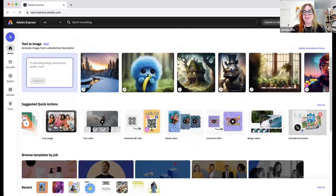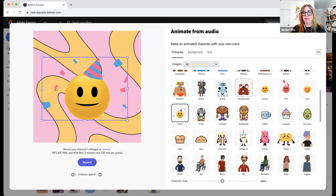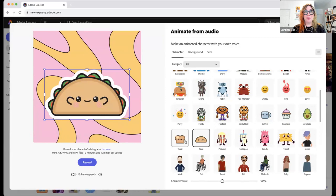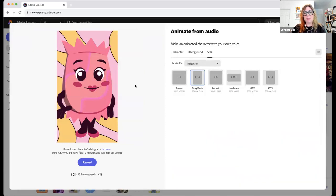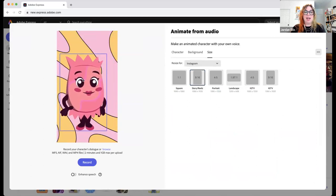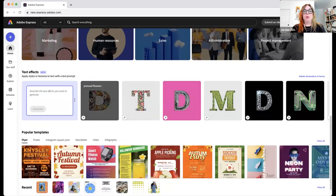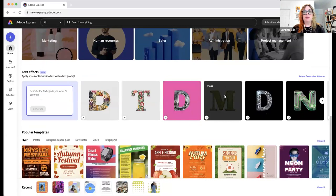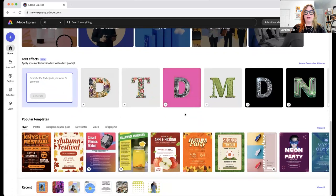One of my favorite features is animate from audio. You can make a character, choose from any of these options — I think it's especially fun for younger people, but anyone can use it. You choose a character, choose a background, choose what size you want, move your character around, then hit record and record any audio clip you want — two minutes max. It'll animate your character for you. I see teachers and folks working with students use this a lot.